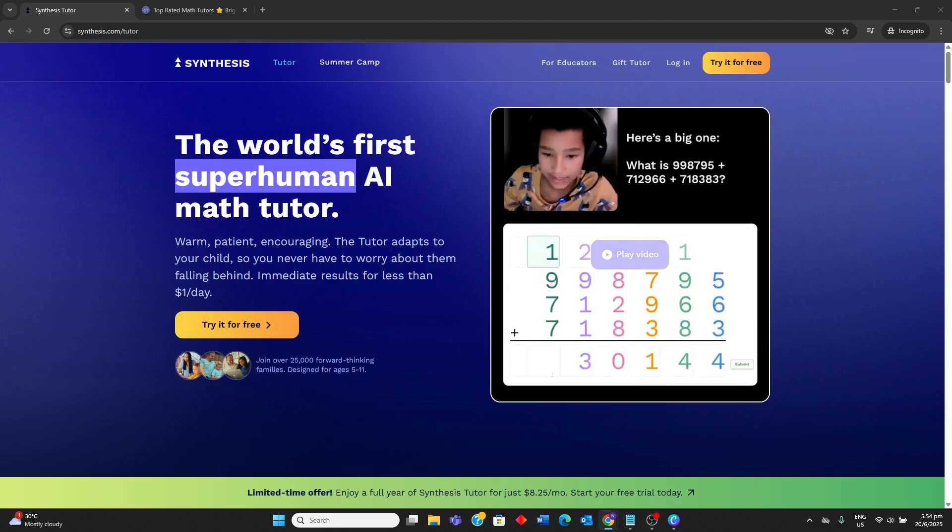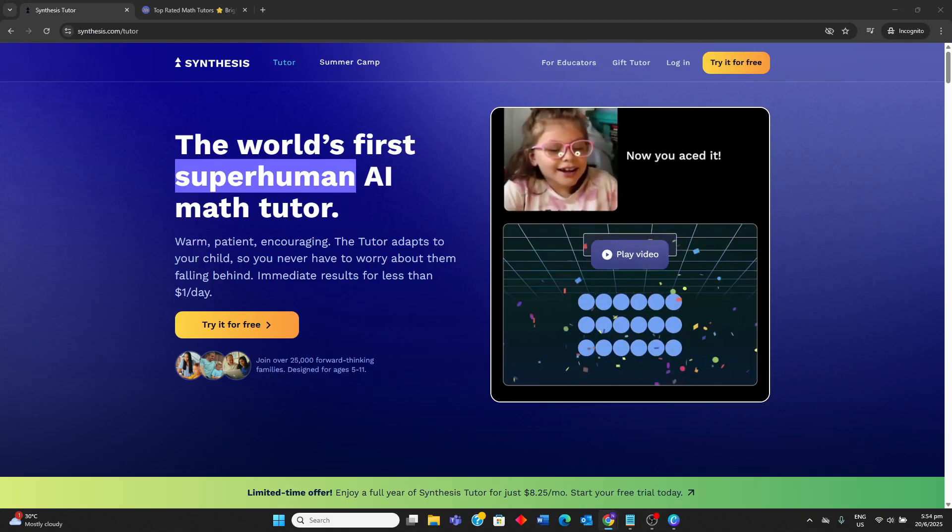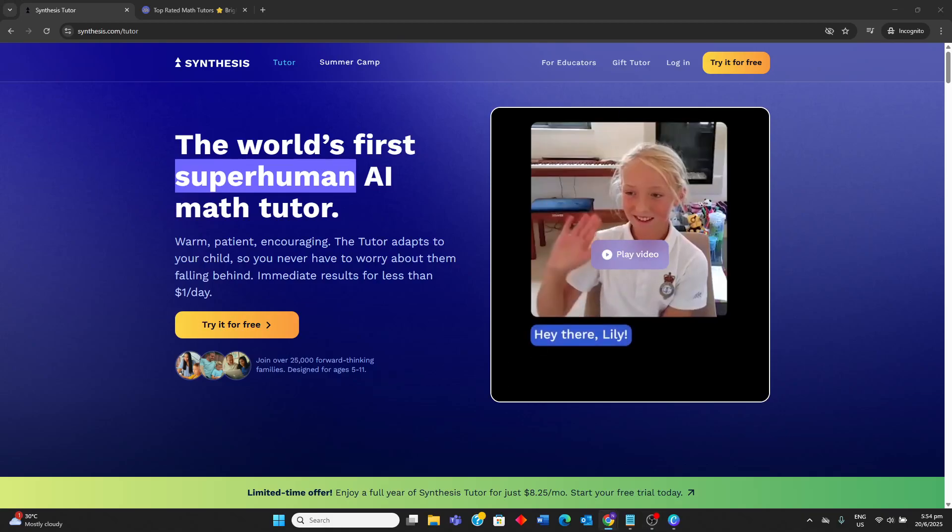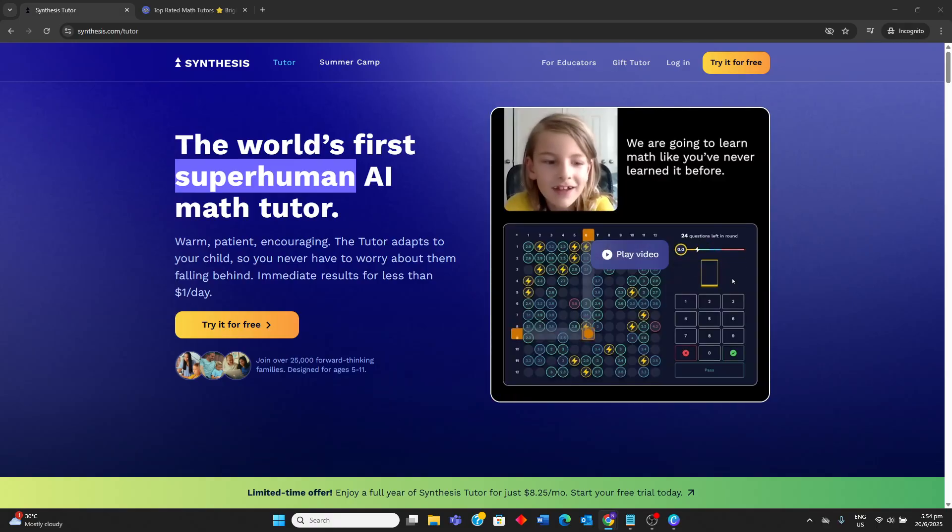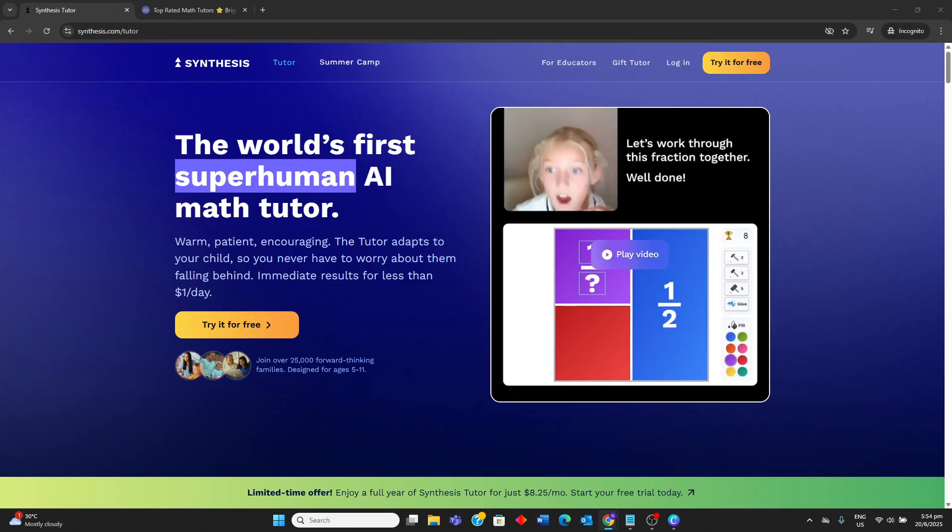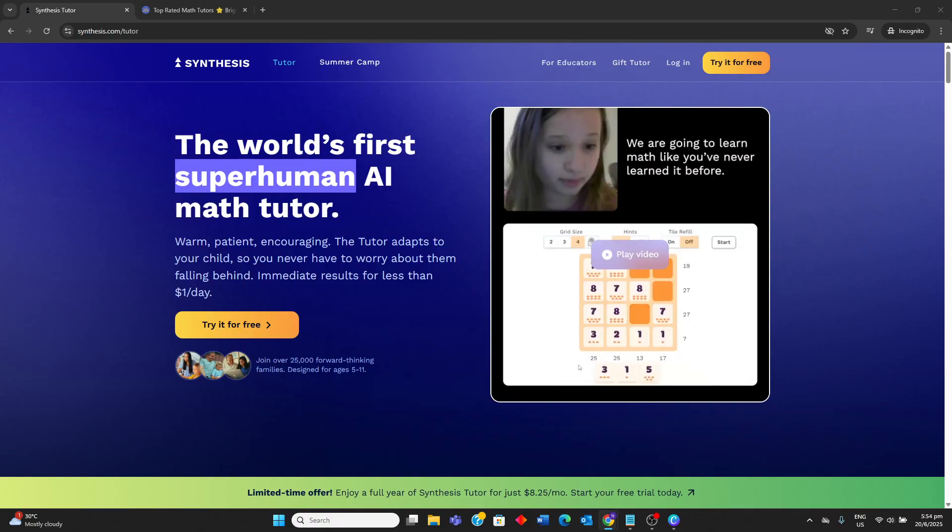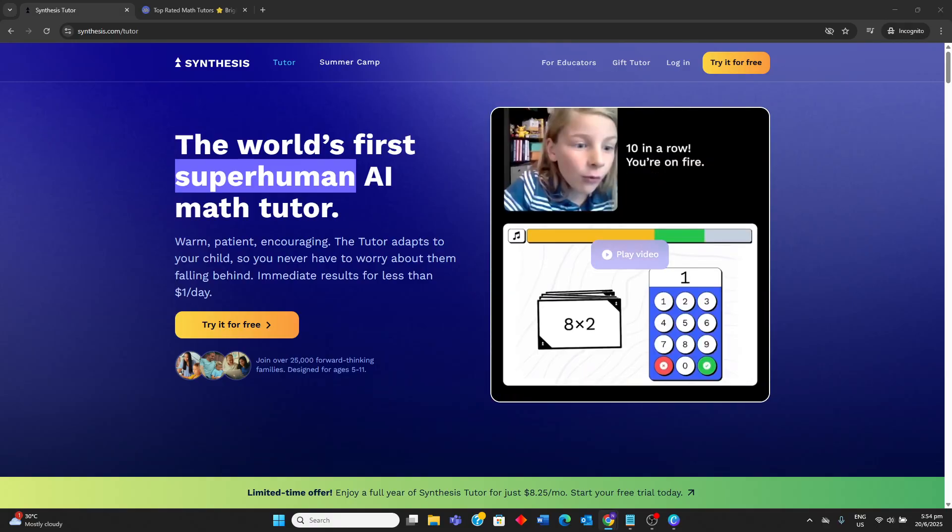Hello guys, today I'll be comparing Synthesis Tutor vs Brightly and I'll be going through their strengths and weaknesses and what you should know to determine which math learning application is more worth it for you.